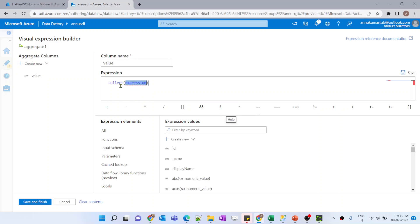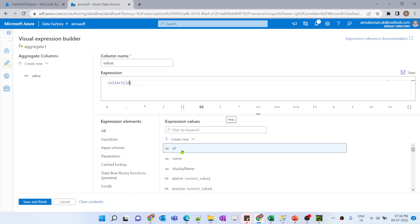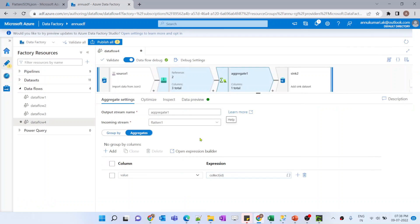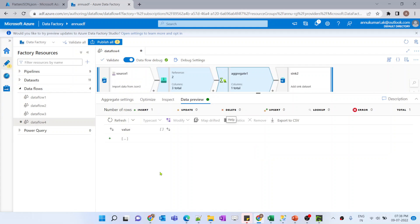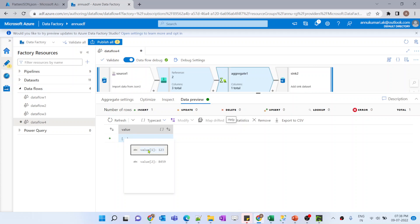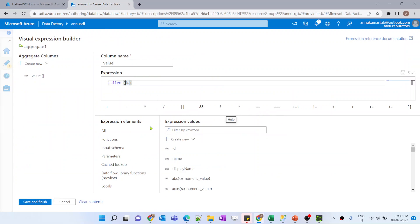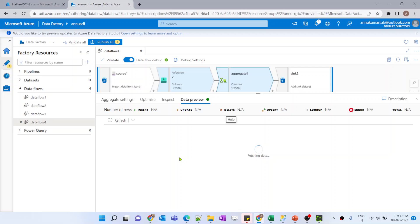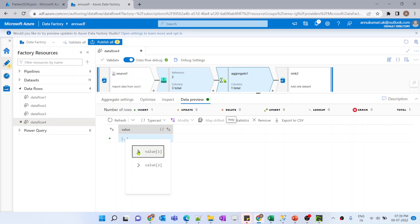I'll make use of the collect function which converts the values provided here into an array. If I just select 'id' and preview the data, 'value' is coming as the array - value 1 is having this data, value 2 is having this data - but the column name 'id' is not appearing. So let me add 'id' equals to the id field - what it will do is assign the name as the column name for the value stored in 'id'. Now you can see inside the value array that 'id' is the column name and the correct value is there.